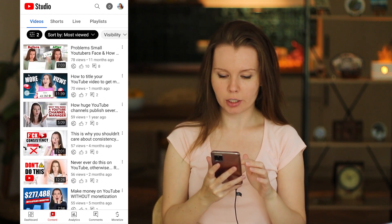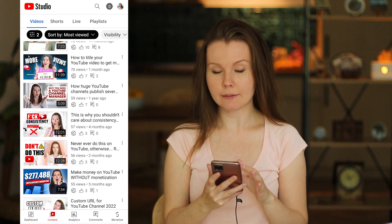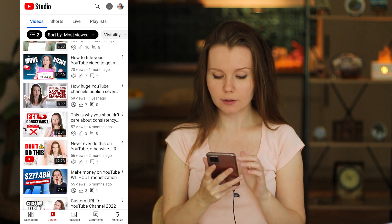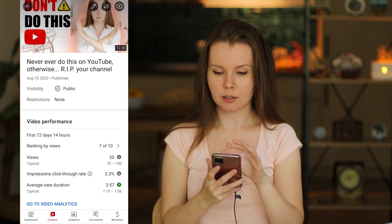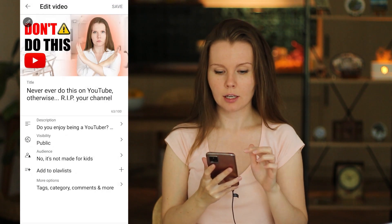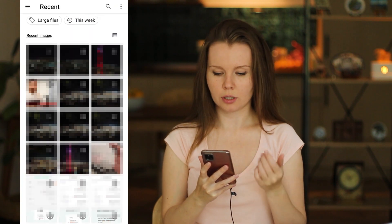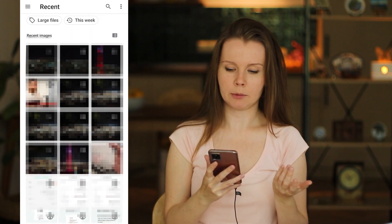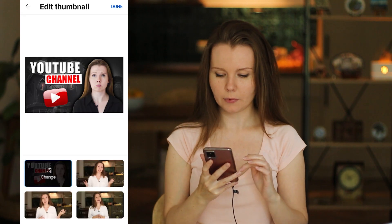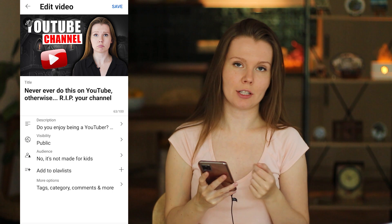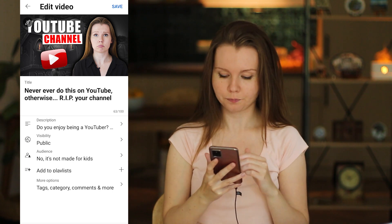I want to change the thumbnail on one of these videos. Click on the video, then the pencil icon, then the pencil icon again for the thumbnail, click Change, choose the thumbnail I want to change it to, and done. The thumbnail on the video has been changed. This way you can edit any video you have on your YouTube.